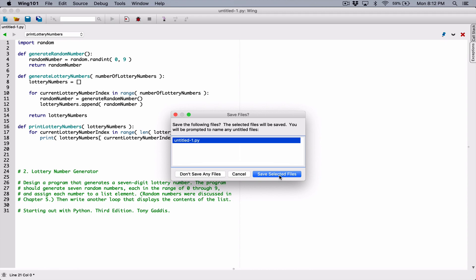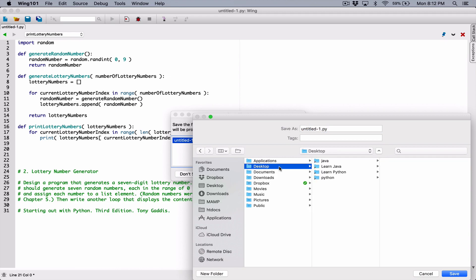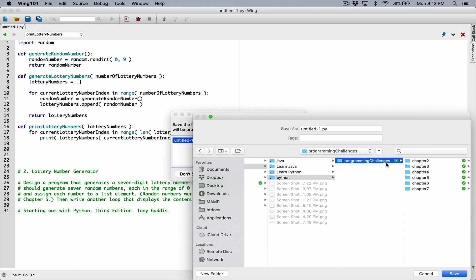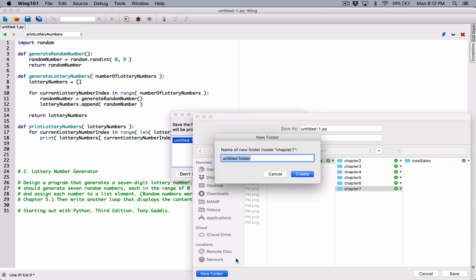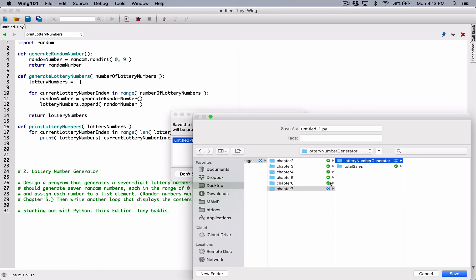First of all, let's go ahead and save it. I'm going to save it here on the desktop. Python programming challenges 7 — we only have the first program done. So I'm going to create another folder called LotteryNumberGenerator, and inside this folder I'm going to save this file as LotteryNumberGenerator.py.